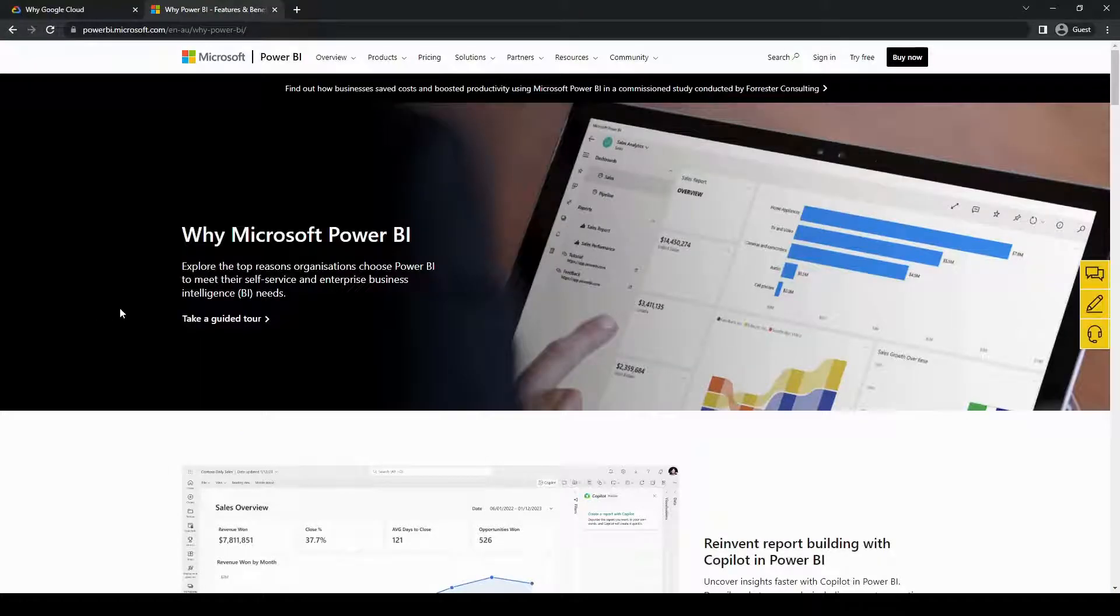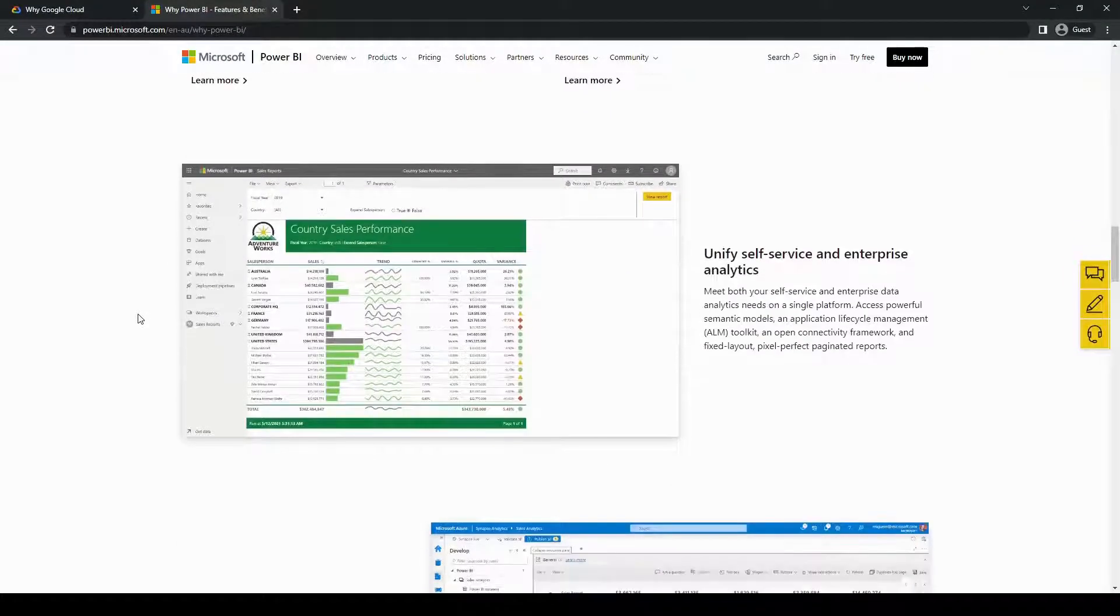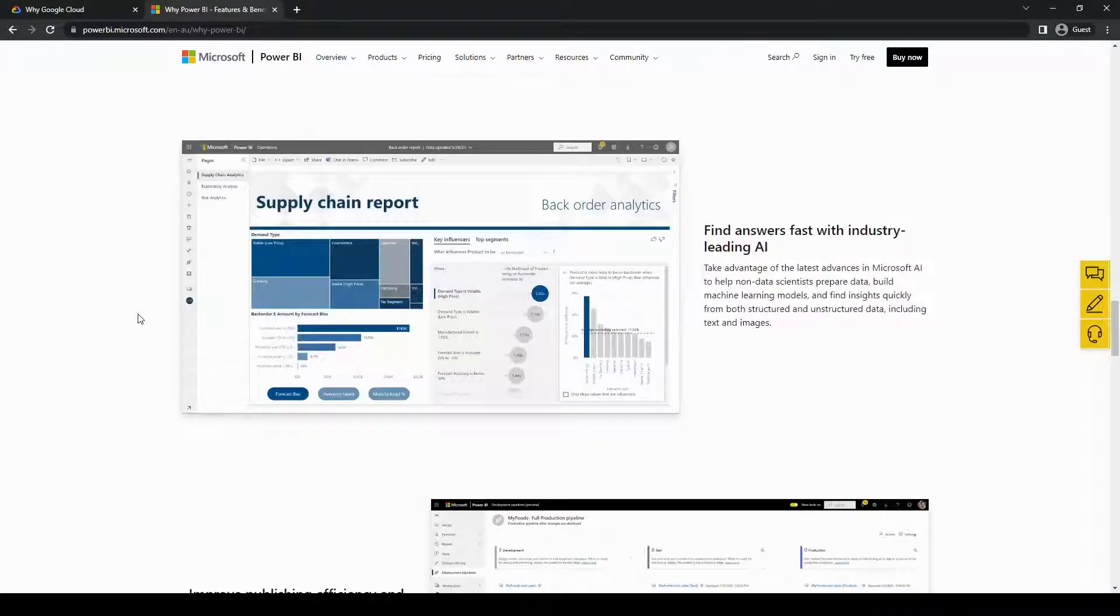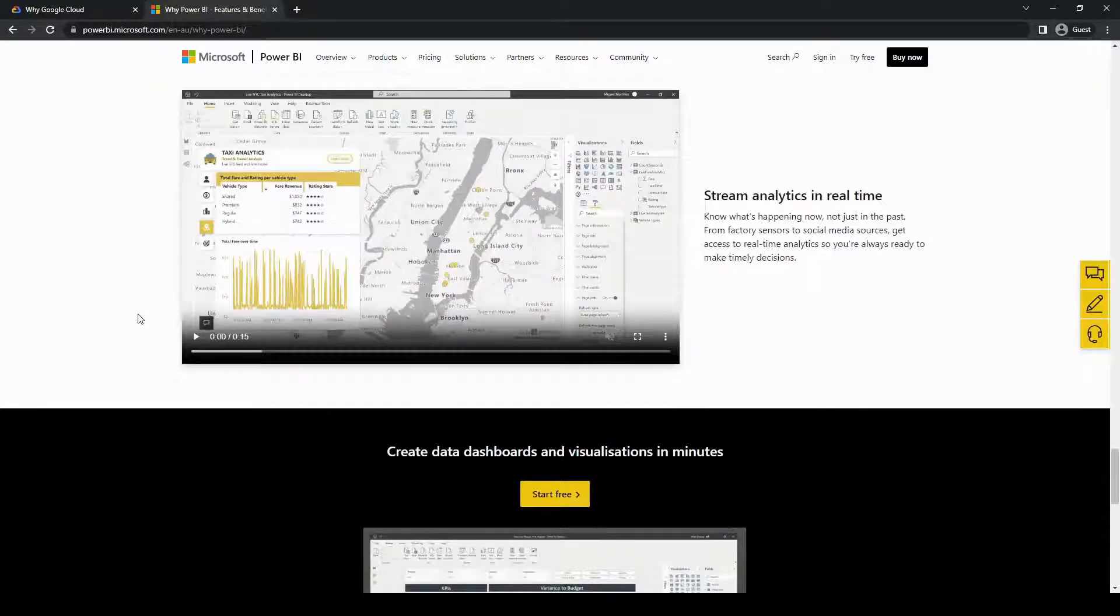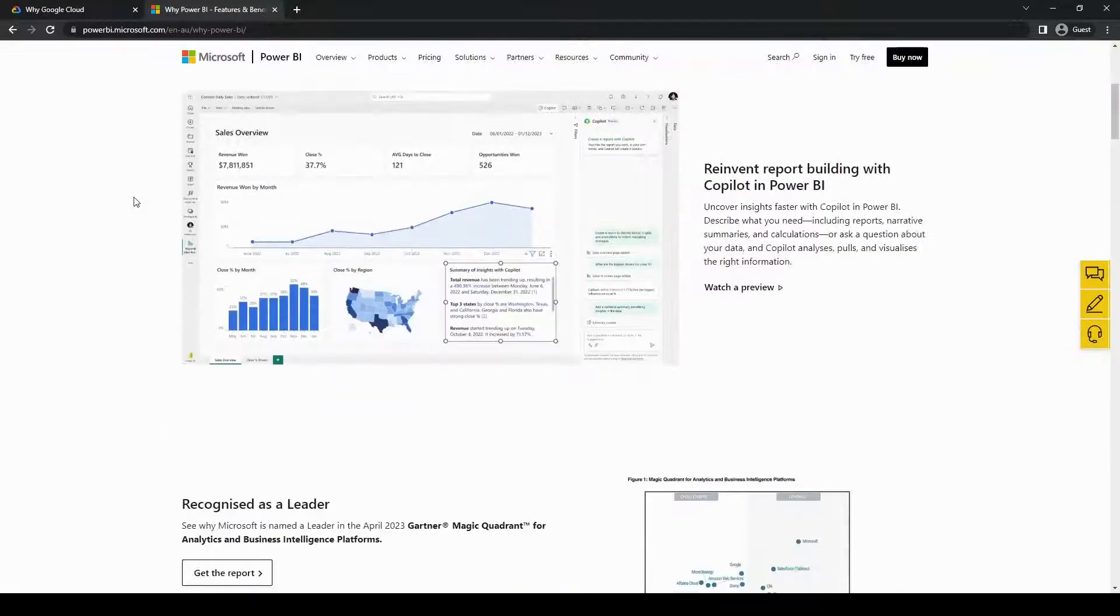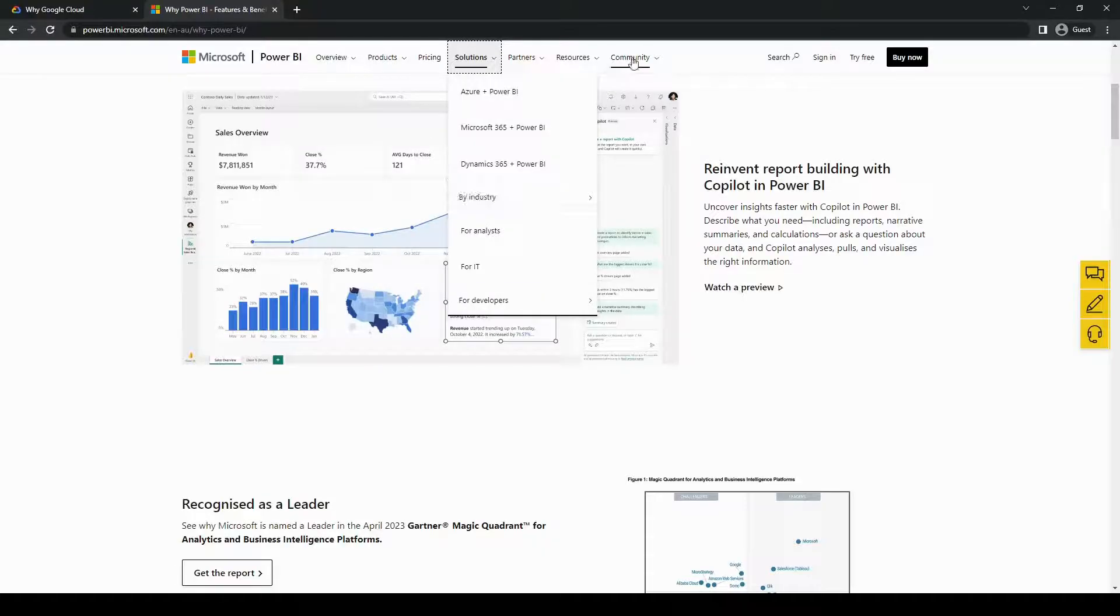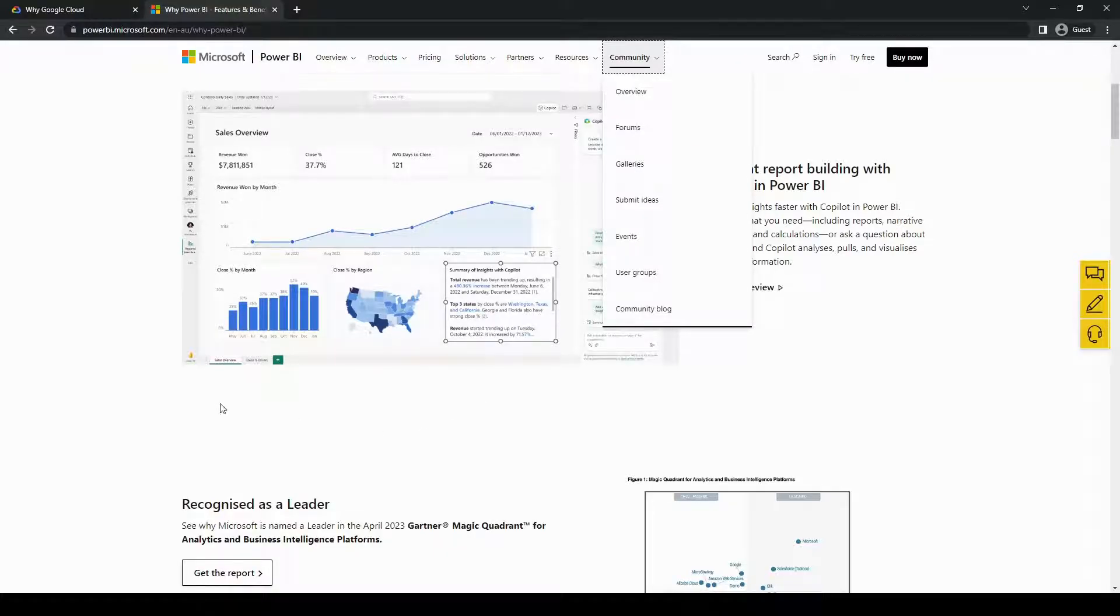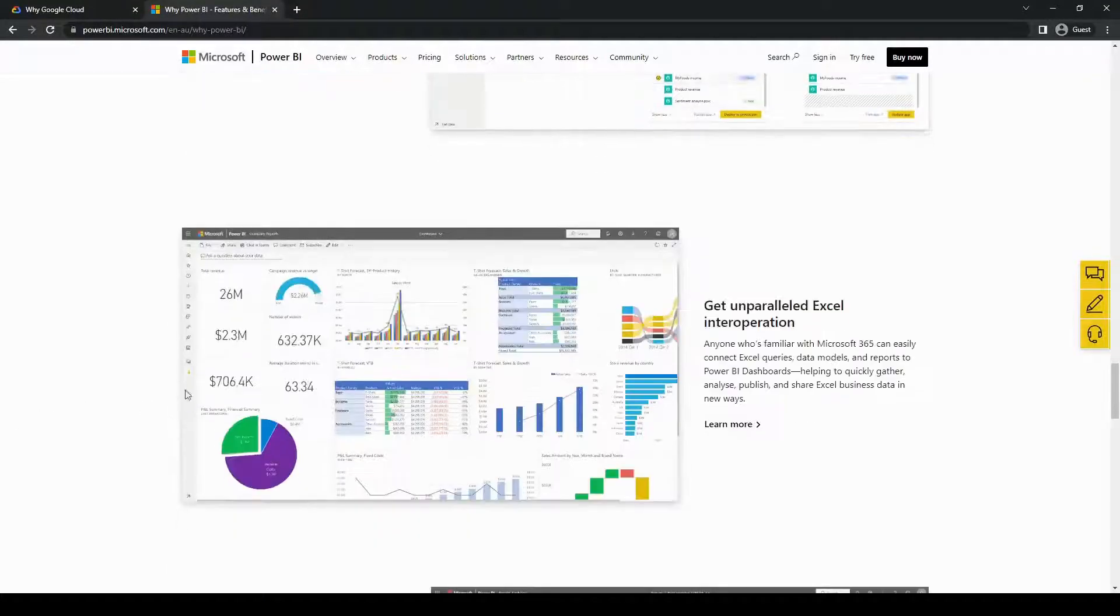Speaking of Power BI, its integration with the Microsoft ecosystem combined with its intuitive interface and ease of use makes it a strong contender, especially for businesses already invested in the Microsoft suite of technologies. It also provides a wide range of pre-built connectors and offers a smooth experience for users familiar with Excel and other Microsoft tools. Power BI also has a thriving user community and a rich marketplace for custom visuals and extensions, so you can customize the interface to your liking and needs.